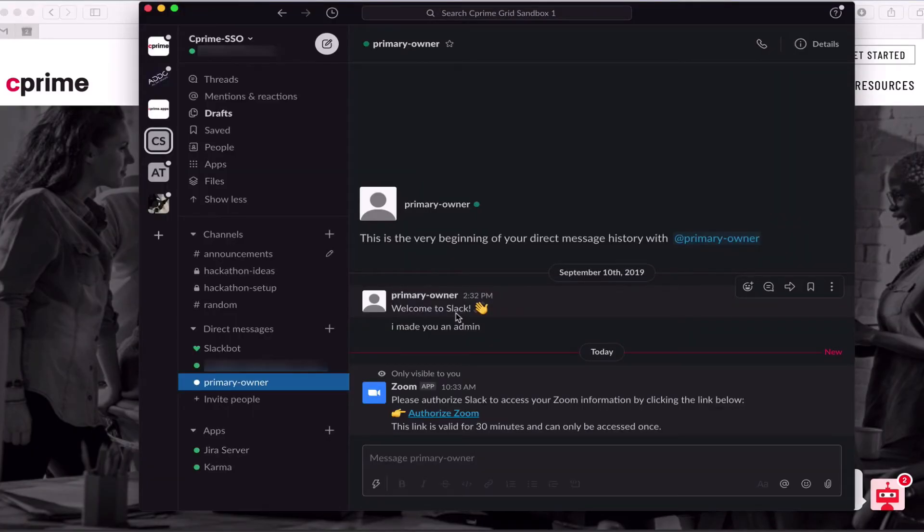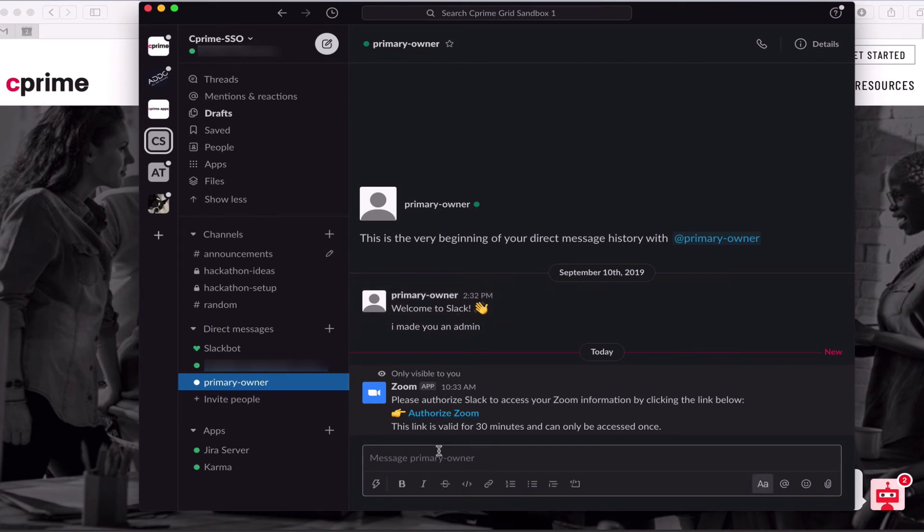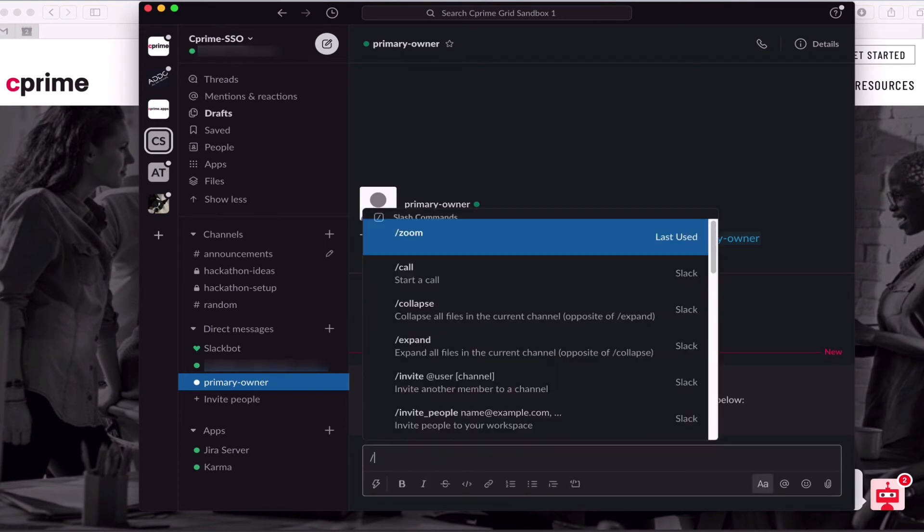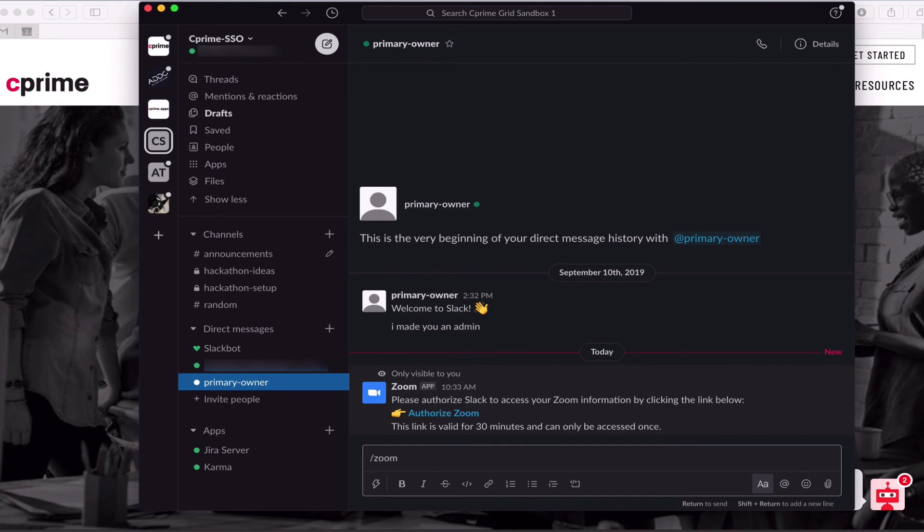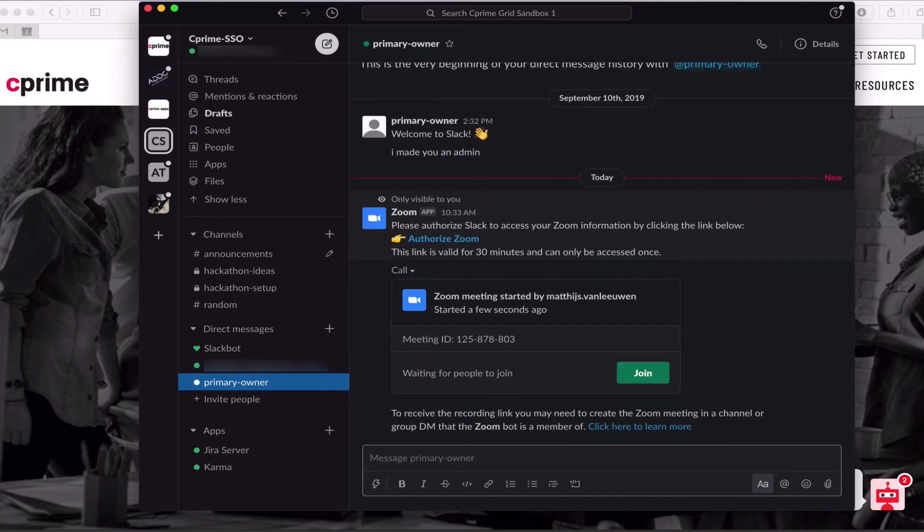Now, let's kick off a Zoom meeting from within Slack. To do this, we'll use the same slash command we did before, forward slash Zoom and hit enter. Now that our account has been fully linked and authorized, this command will bring up a dialog in your channel with a join button to take you to your meeting.